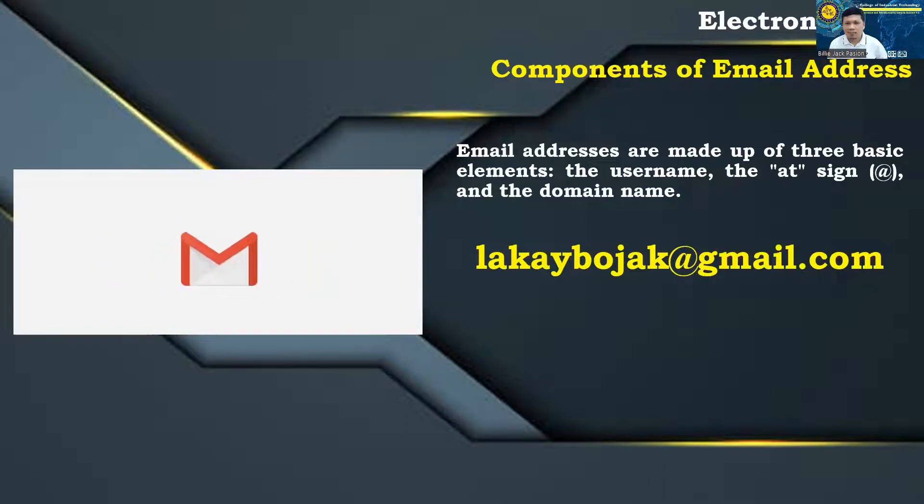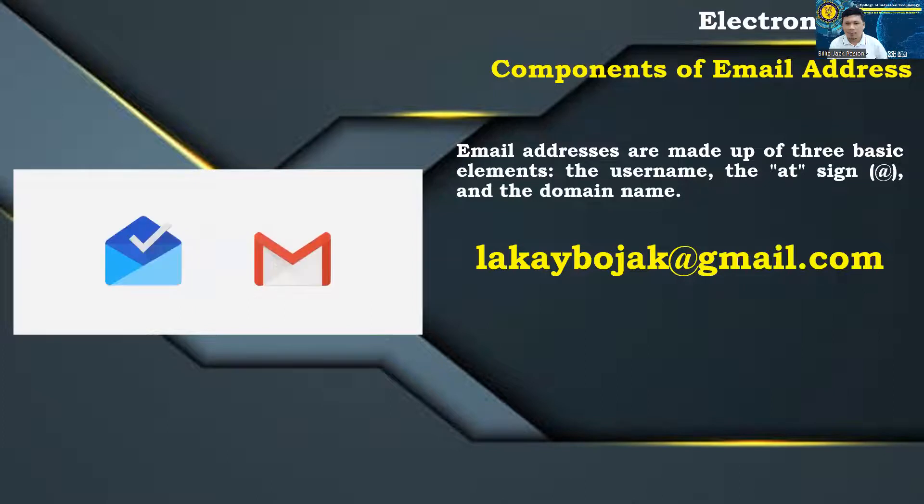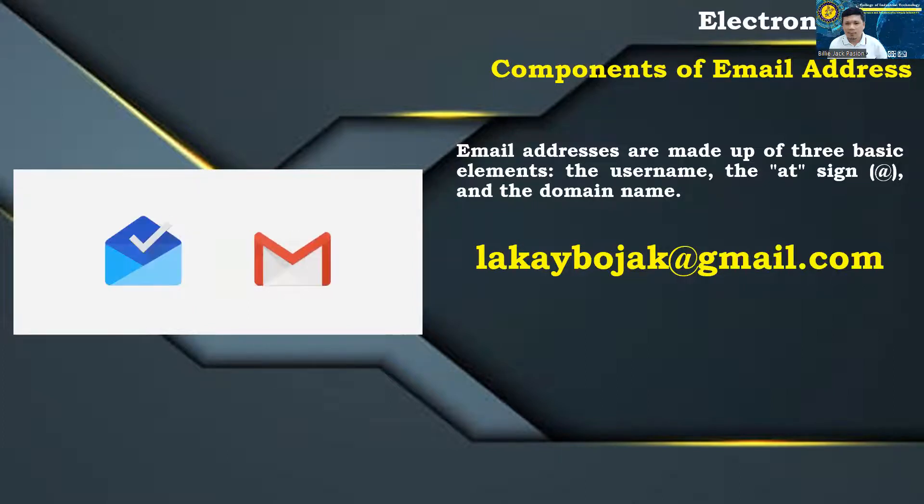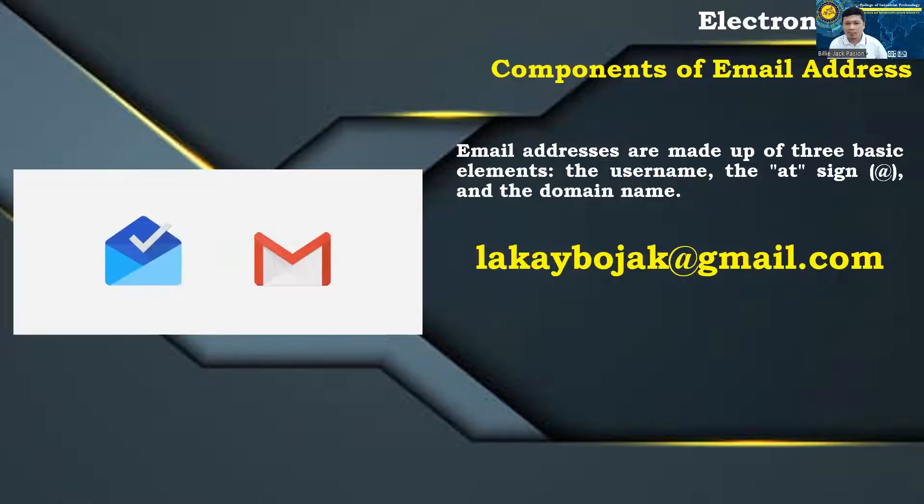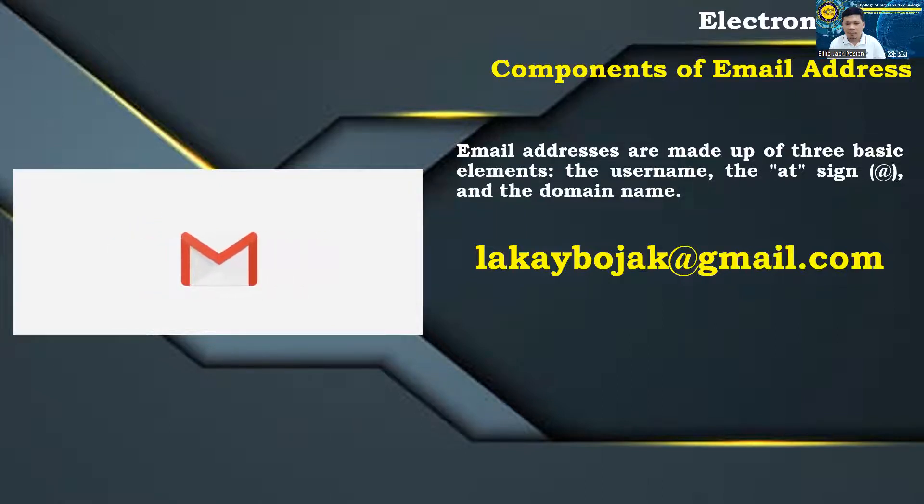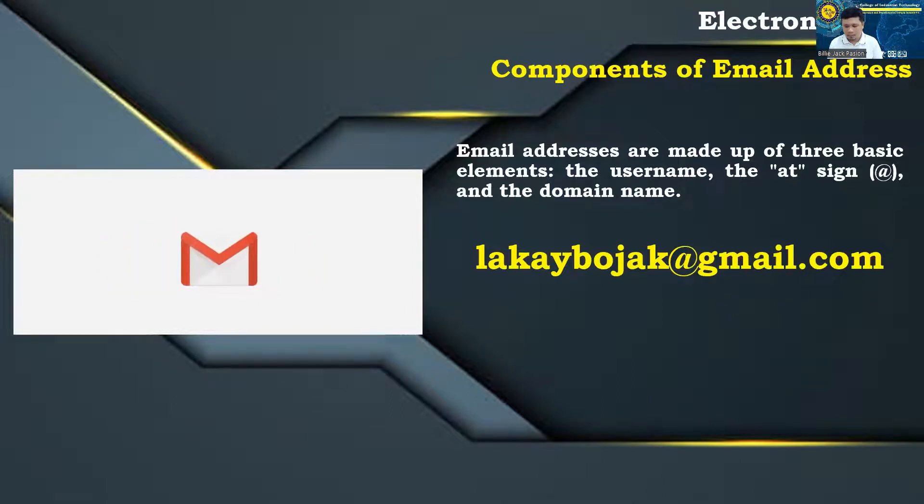Username: The username identifies a specific person or address in a domain. Whoever sets up your e-mail address—you, your school, or your employer—selects the username. When you sign up for a free e-mail account, for example, you can pick a creative username of your own.